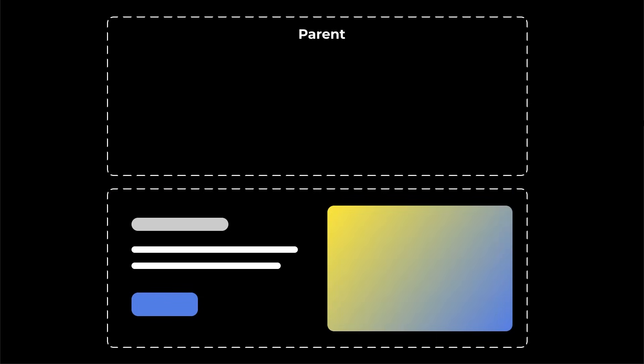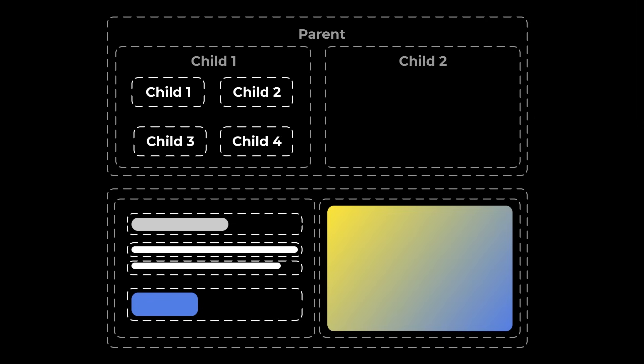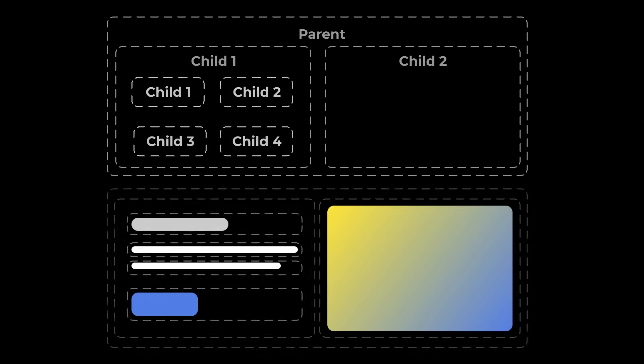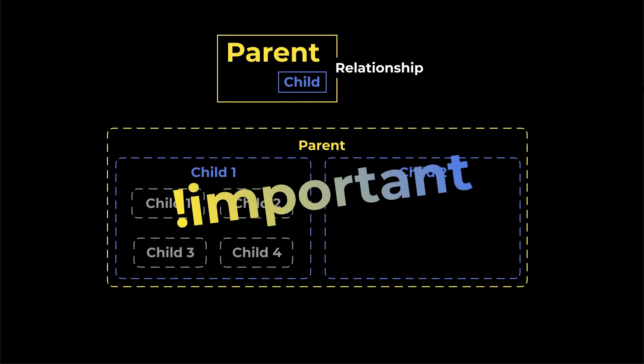Then you have two boxes inside that parent holding different content. The first box or child, if we're being technically accurate, contains four more boxes. So if you imagine it like a top-down family tree, there's a main parent with two children, and the first child has four children. You only need to understand this parent-child relationship to create responsive layouts.